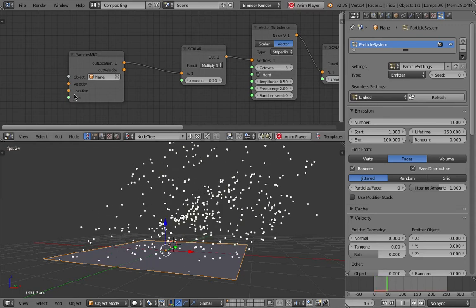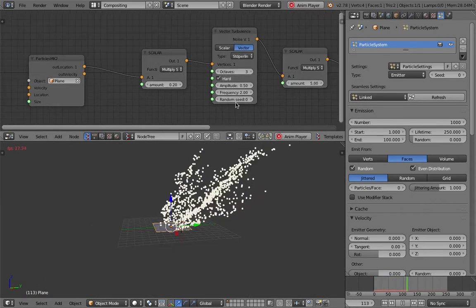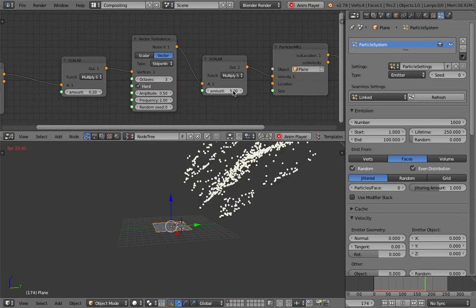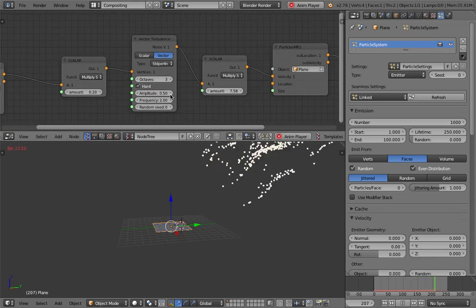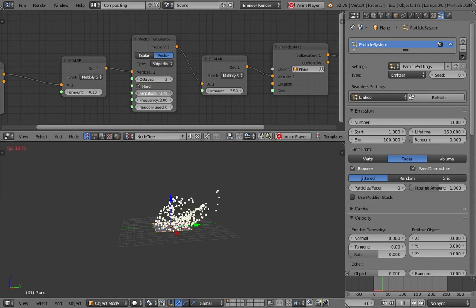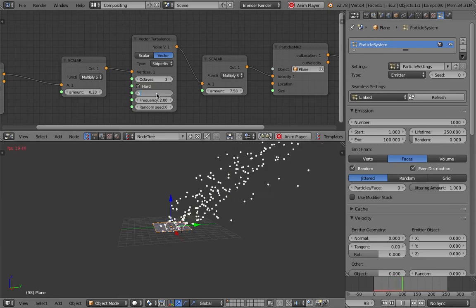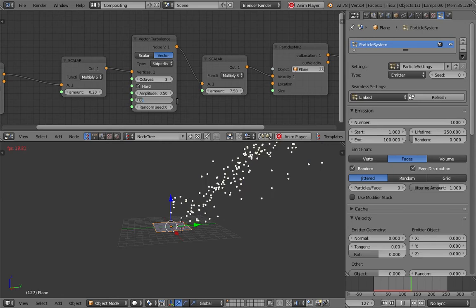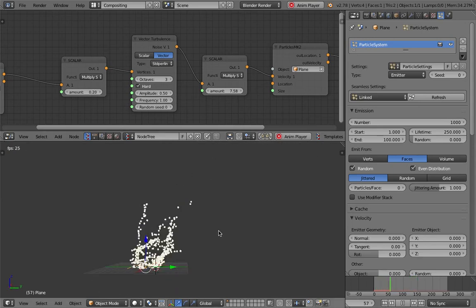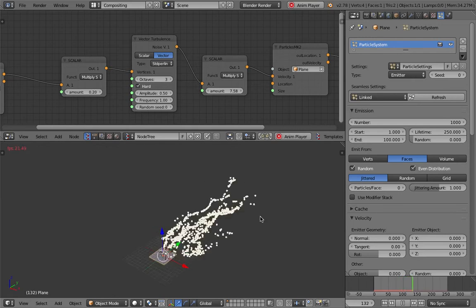I'm kind of curious about the size parameter for particles. It's kind of doing something — fairly interesting. Maybe I can change the amplitude here. The frequency is too fast — less frequency. I actually kind of like this motion.